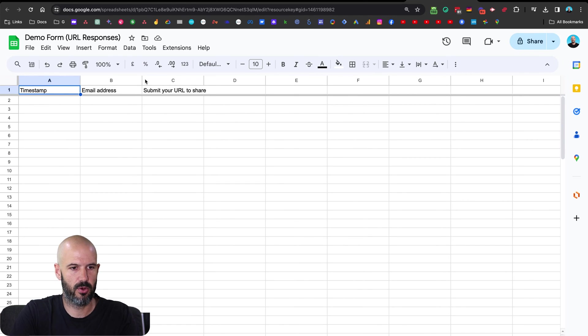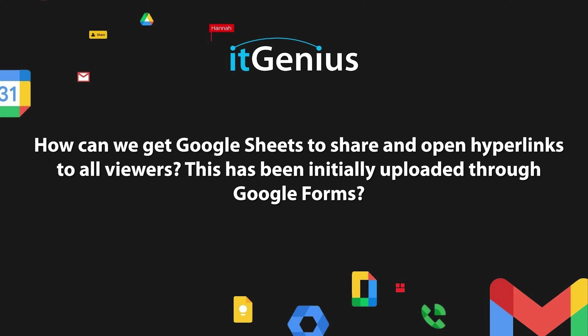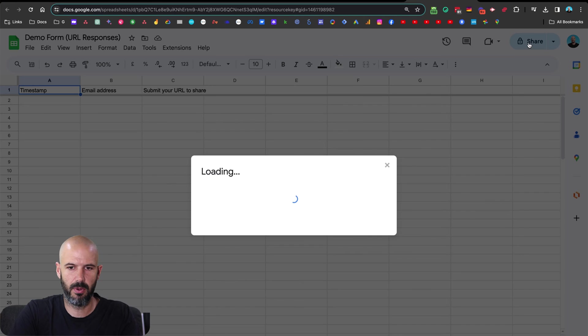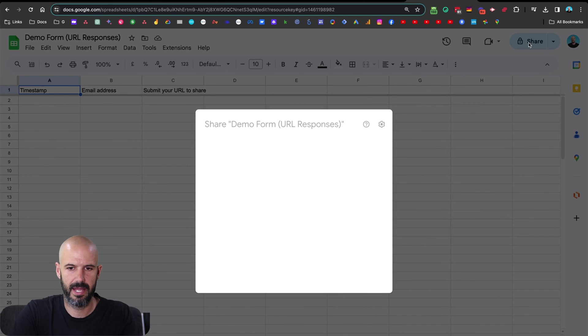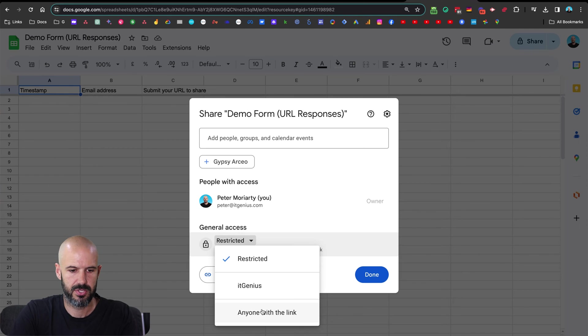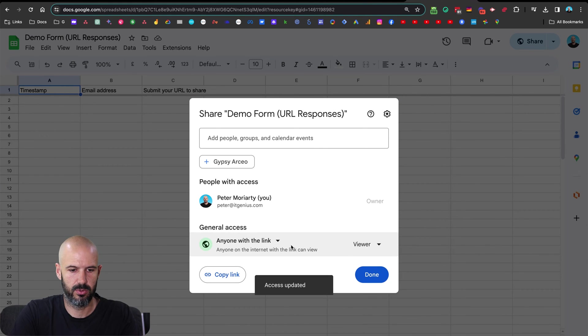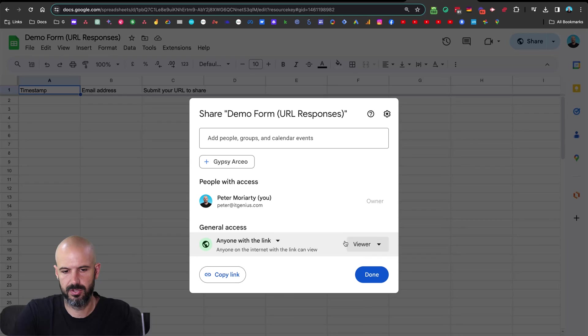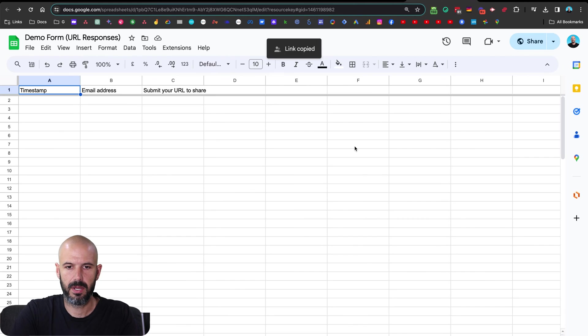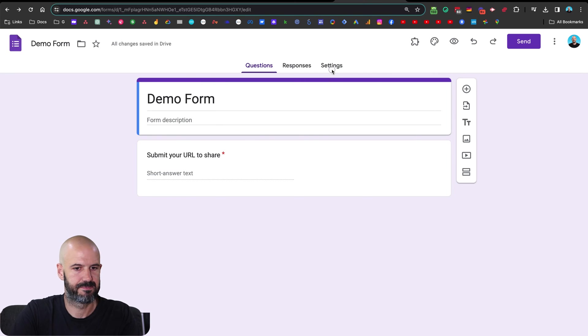But let's say we want to share these responses. And we want to share all the URLs because that's what the person is asked. The person said, want to share and open hyperlinks to all viewers, they've initially been uploaded through Google Forms. So what I'm going to do is I'm going to take this responses page and basically make that public. So I'm going to make that accessible to anyone with the link to make them view only, it would be inappropriate to make it editable. I'm going to copy the link.